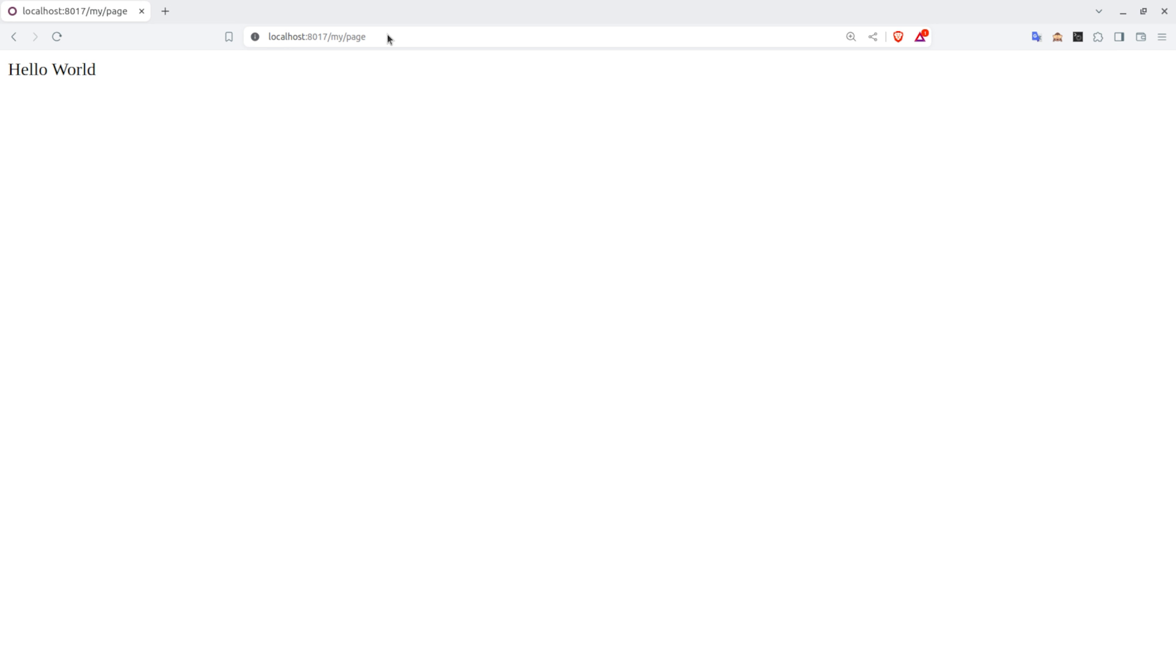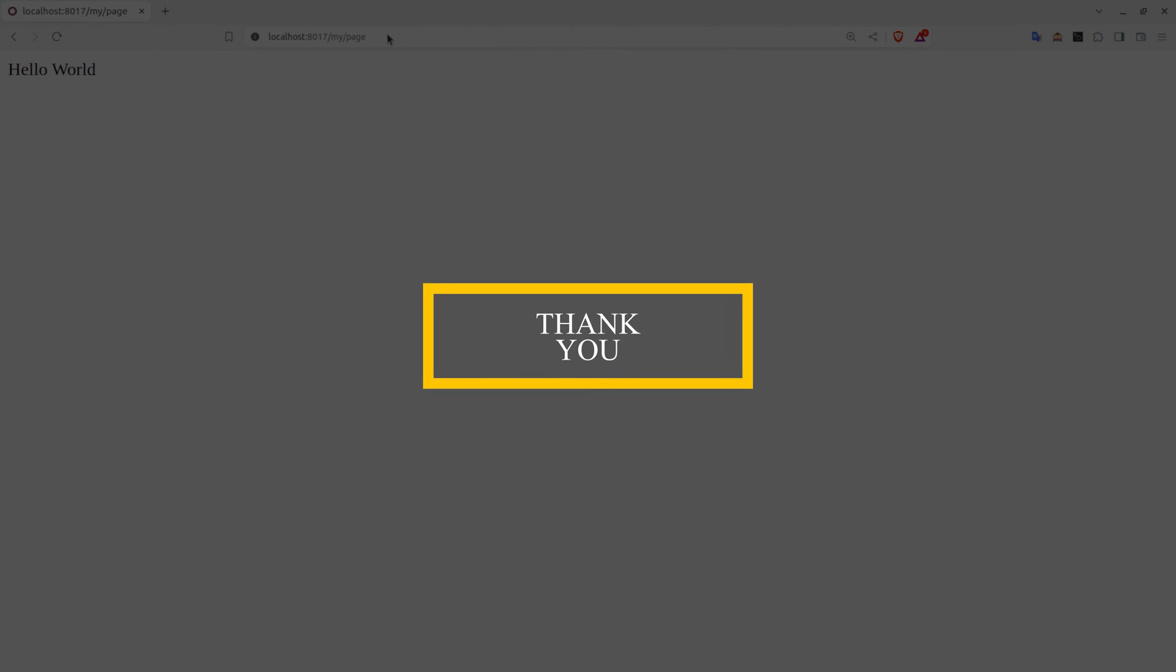We can see that the data has been displayed. So this is how we can render the data to browser. I hope this video was helpful and thank you for watching.